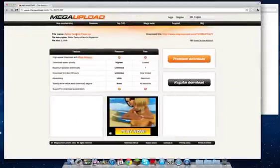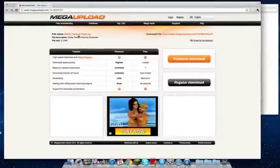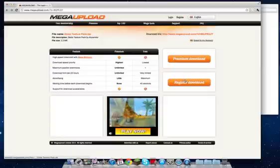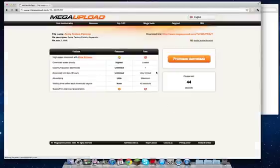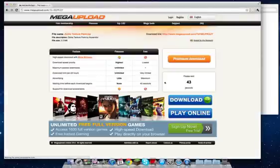Now go to your internet browser and download whatever texture pack you want. I'm downloading the Zelda texture pack — I'll put the link in the description if you want to get this one too. Download it or whatever texture pack you prefer.